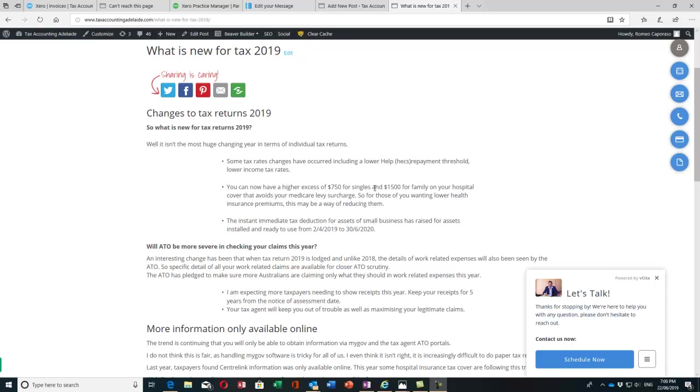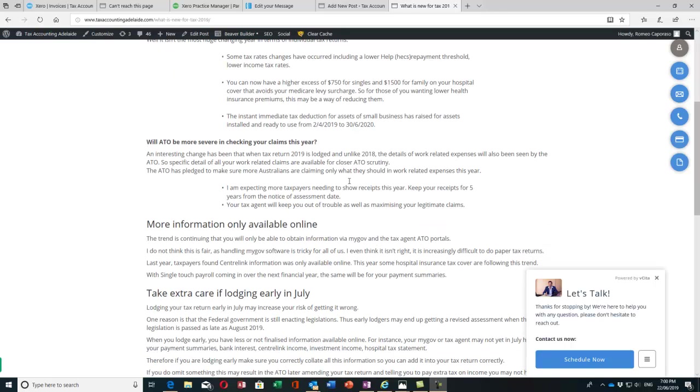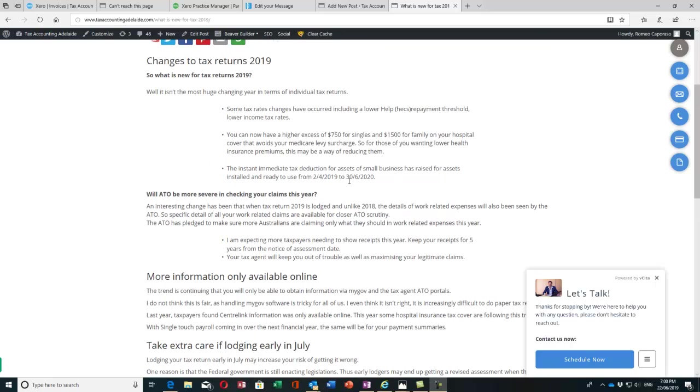Also, the HECS or Higher Education Loan Program threshold before you begin to pay has reduced to nearly $52,000 from $55,000 previously, so more Australians are going to pay back their HECS.